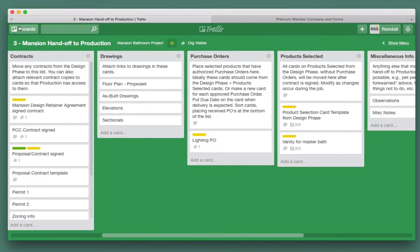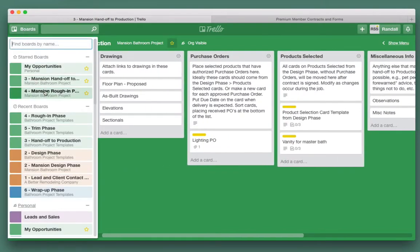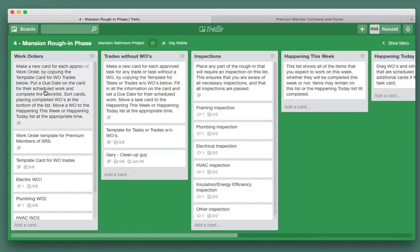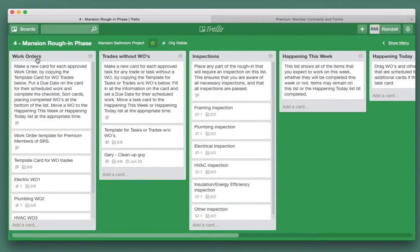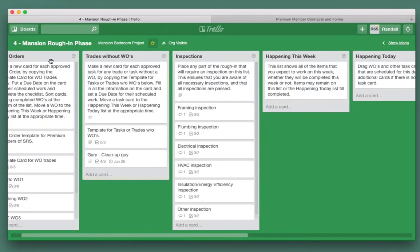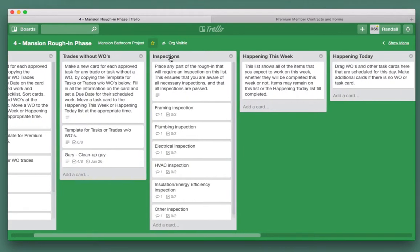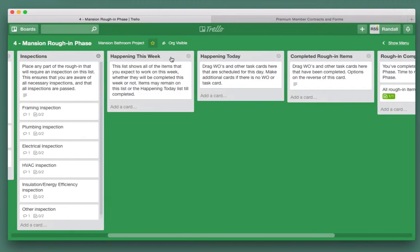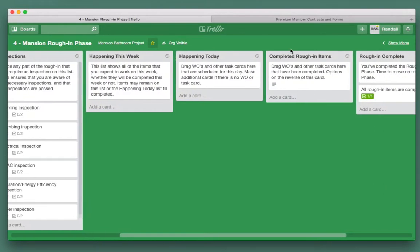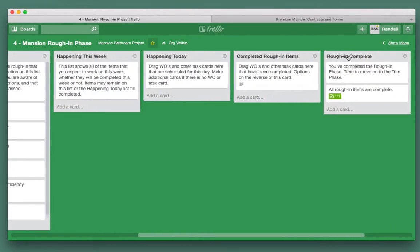The next board is slightly different. It has work orders and the tasks that trades are going to do. So we have work orders, trades without work orders, inspections happening this week, happening today, completed rough-in items, and the rough-in is complete.